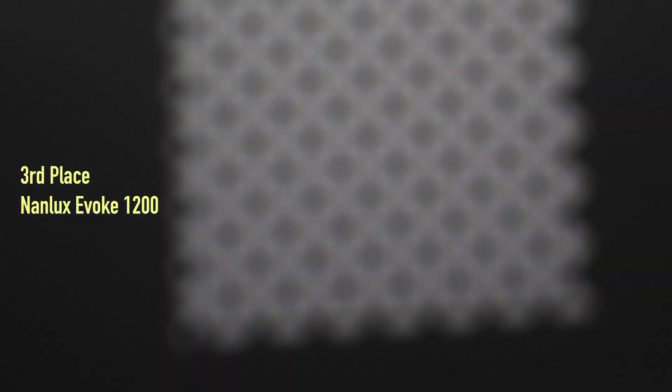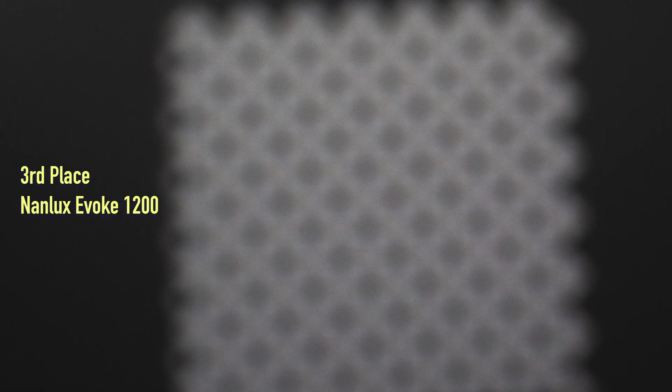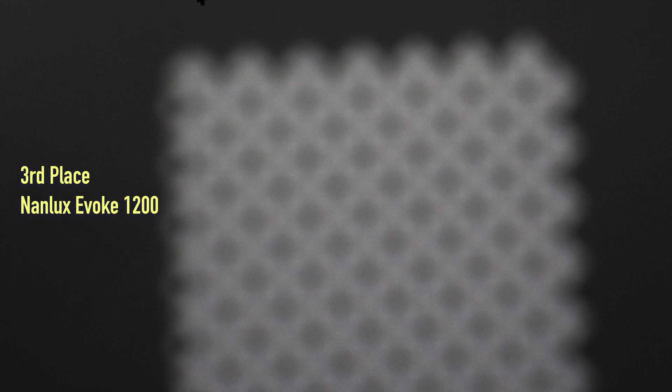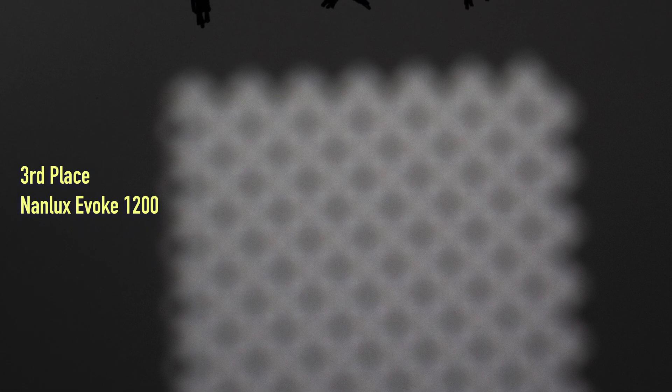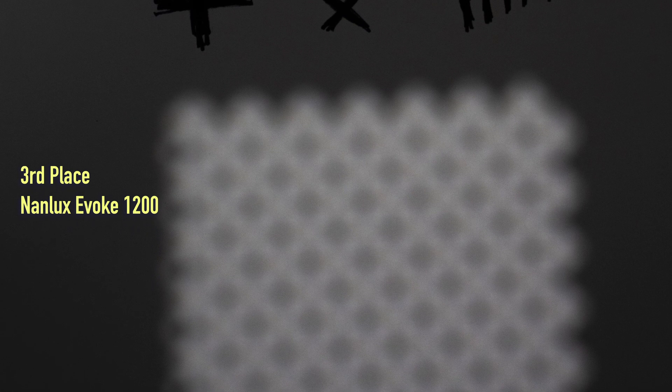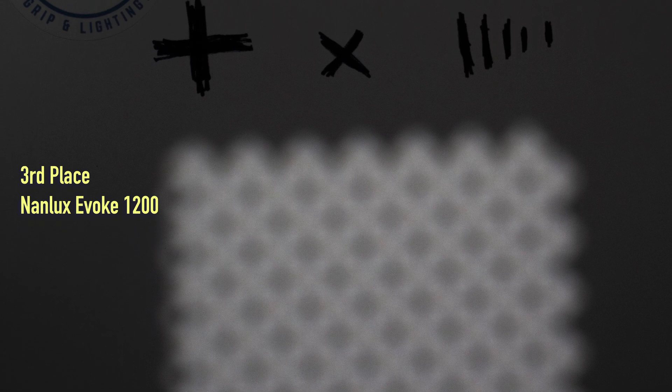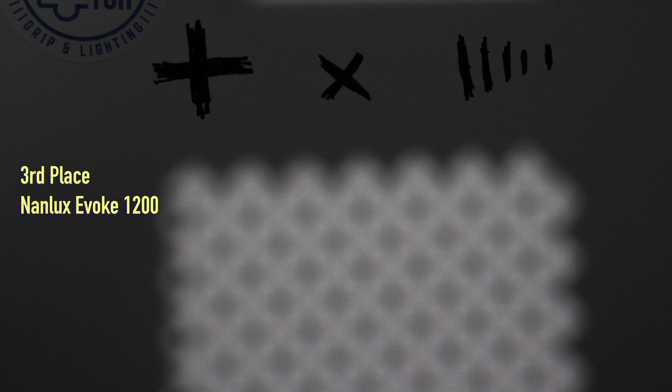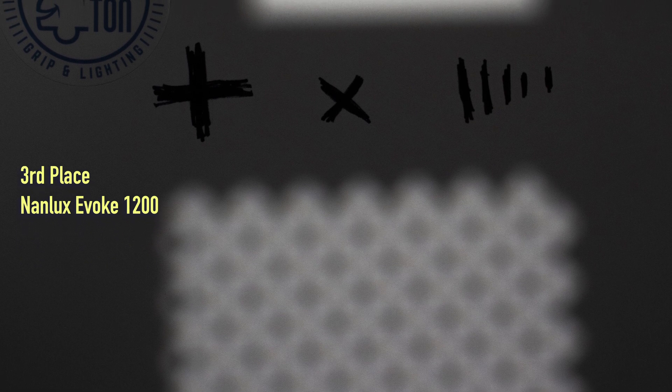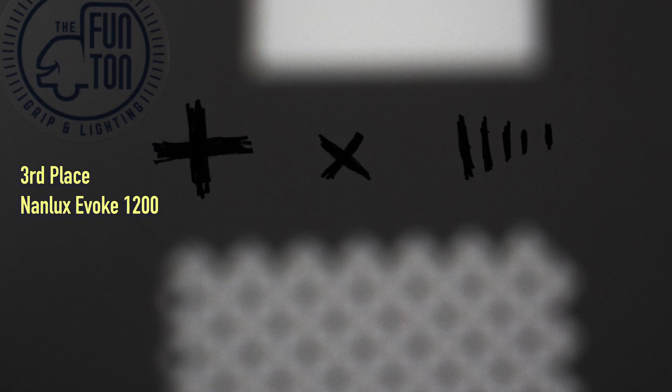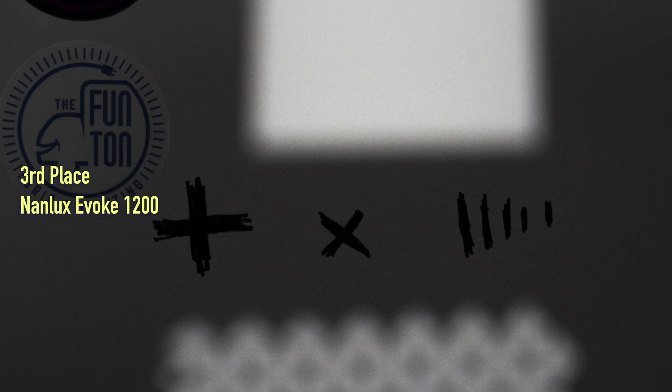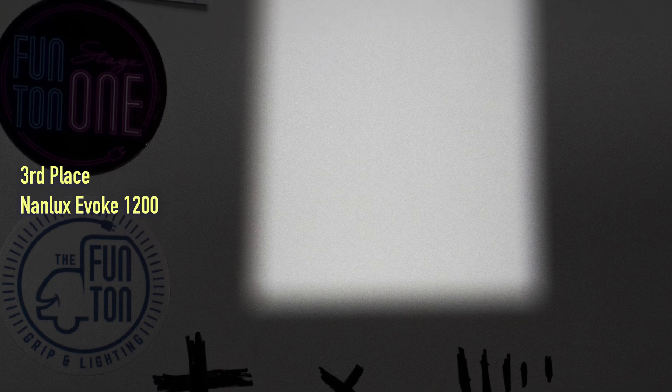Looking at the pattern from the Nanlux Evoke 1200, which was clean without a modifier, we see a fairly defined metal pattern, although as noted earlier, the shadow appears inverted from what we expect. Unfortunately, we do not get any fine mesh pattern carried across the 6 feet.